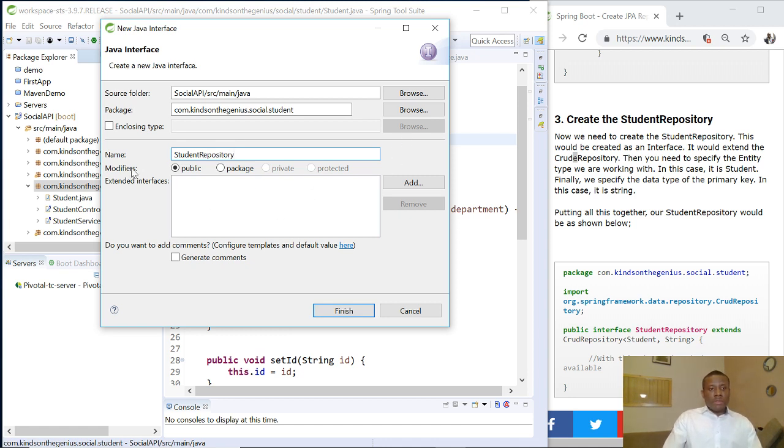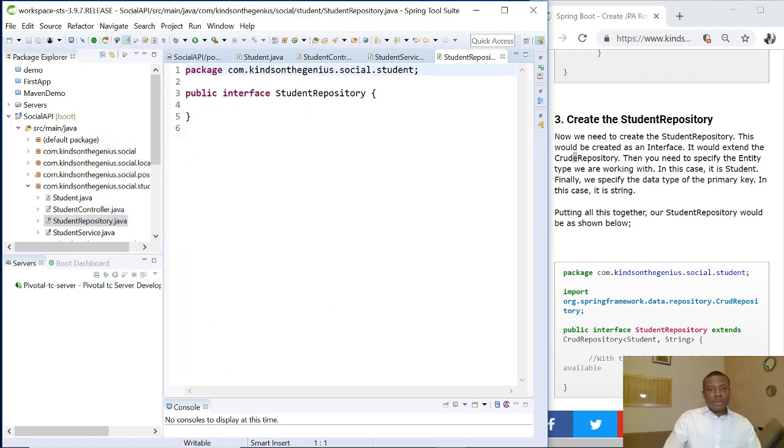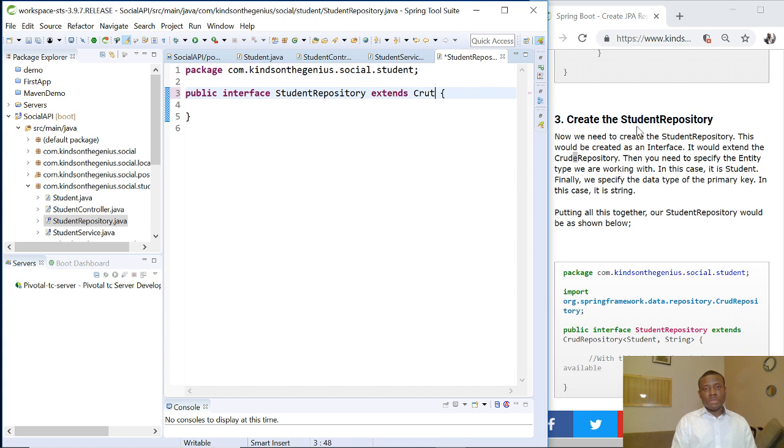I can say extend and write something here, but I want you to be able to follow this easily. We've created a student repository and now I'm going to make it extend CrudRepository. So I'm going to say extends CrudRepository.